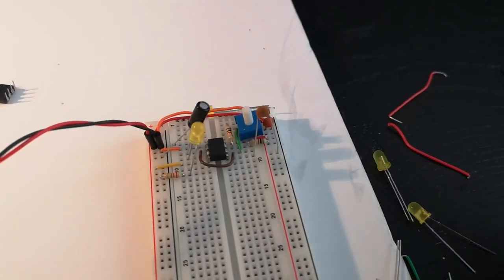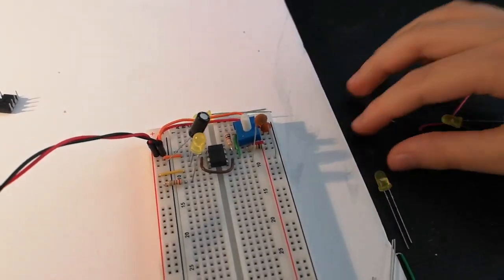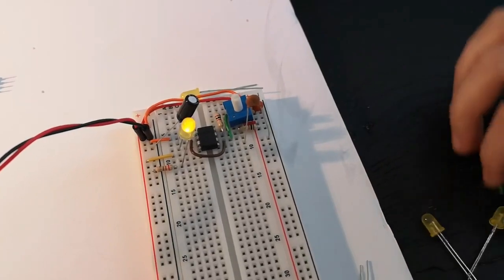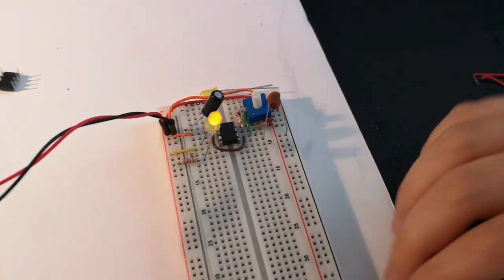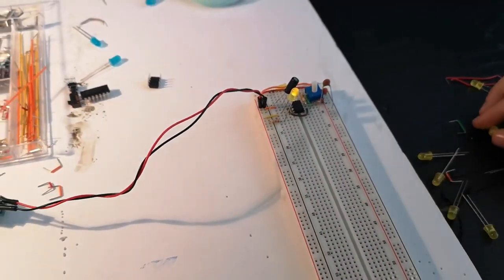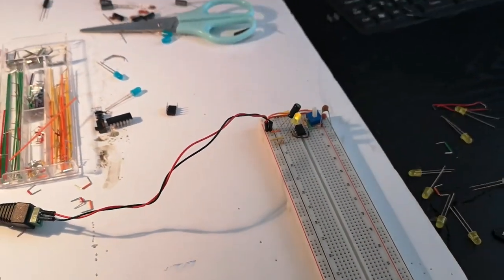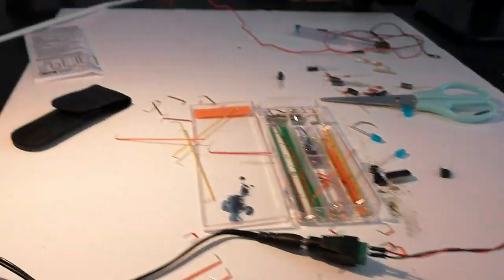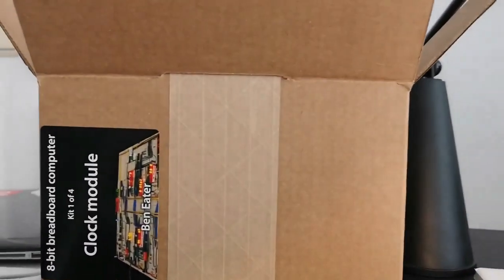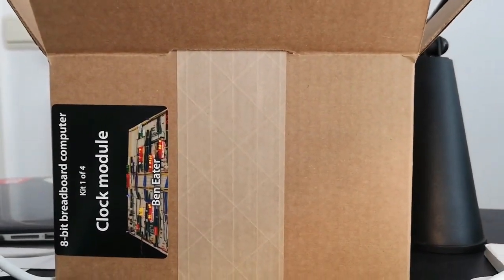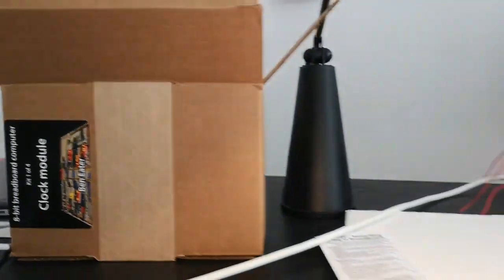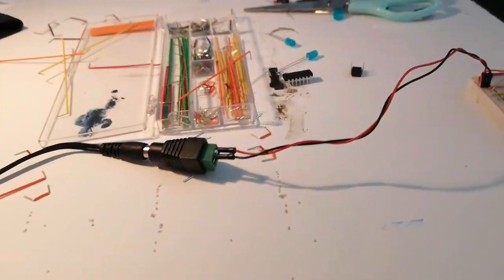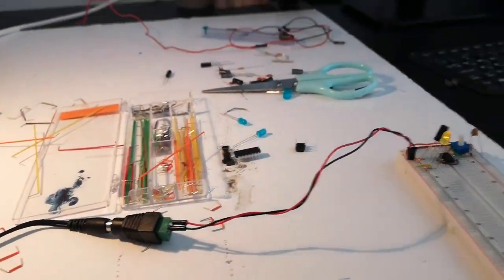As you can see, I've started building this kit from Ben Eater. He built an 8-bit computer from scratch.